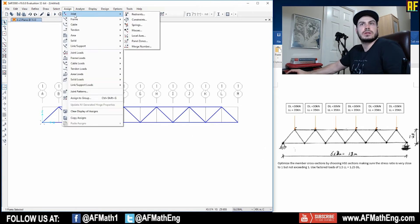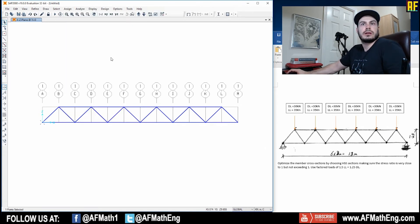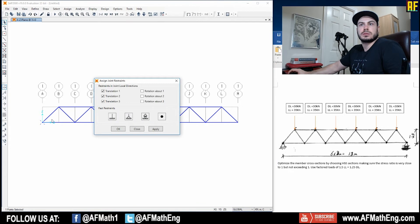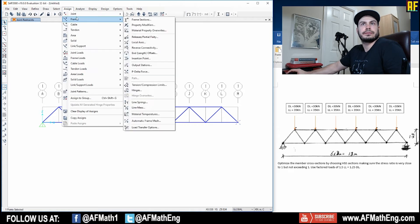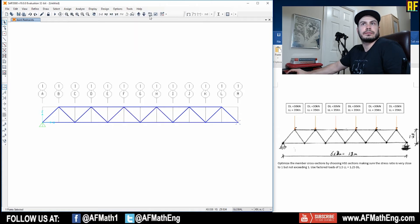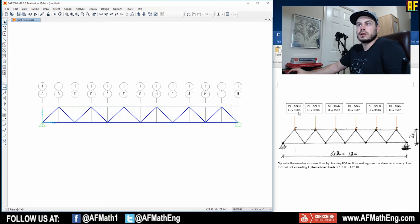So we have a pin support at this point here. And we have a roller over here.